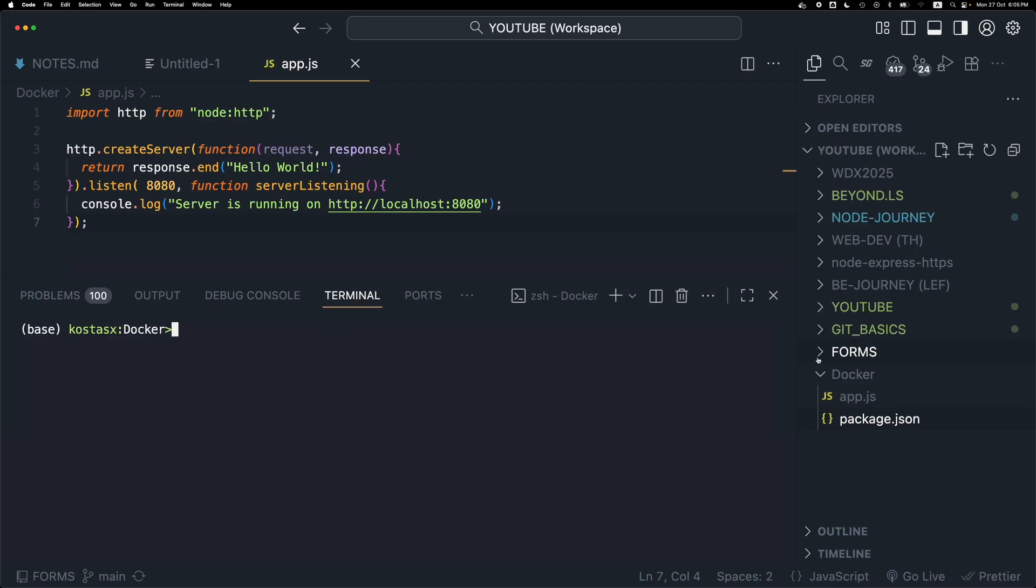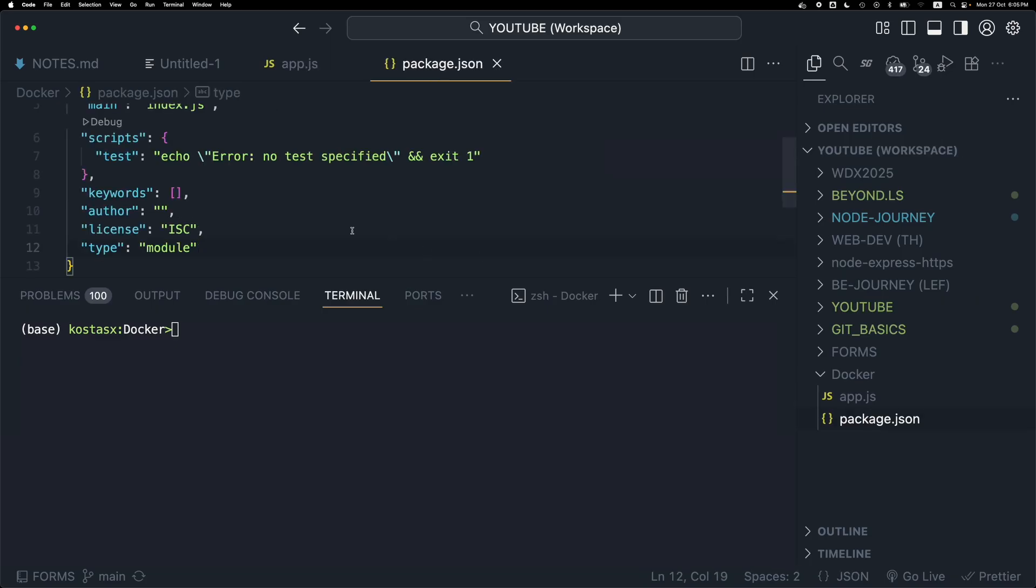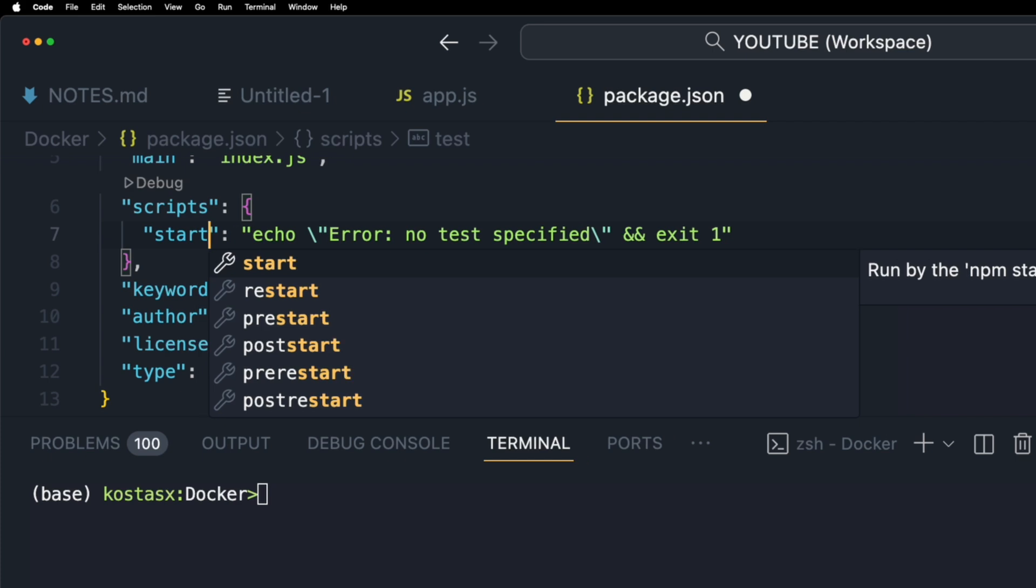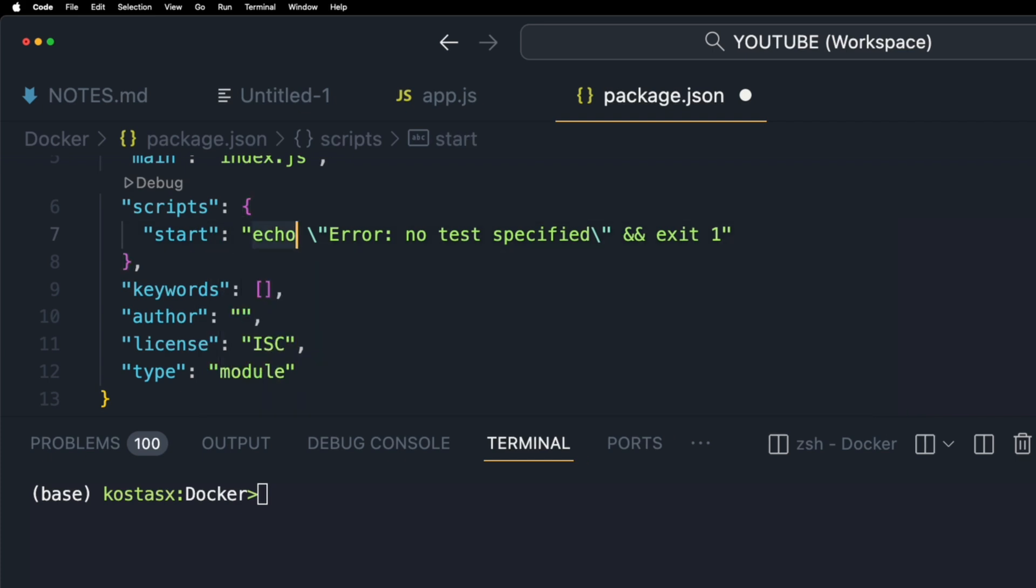I'm going to open up the package.json file and create a script for running this server using the npm run start command.